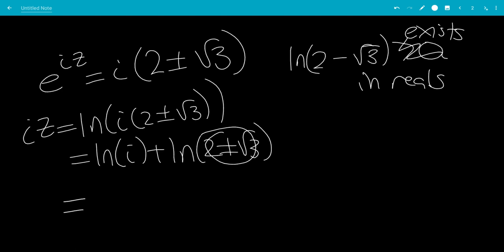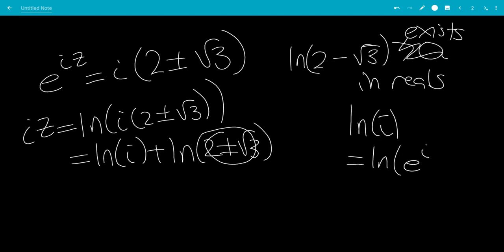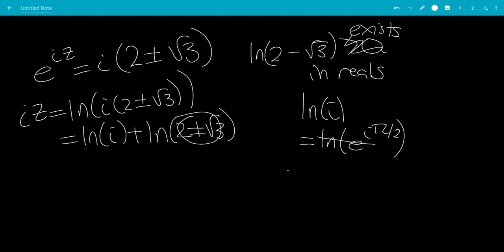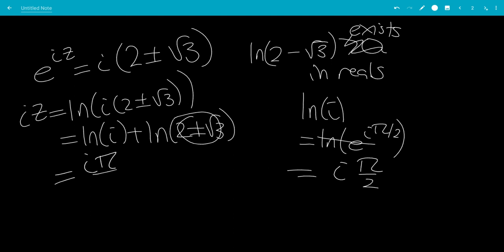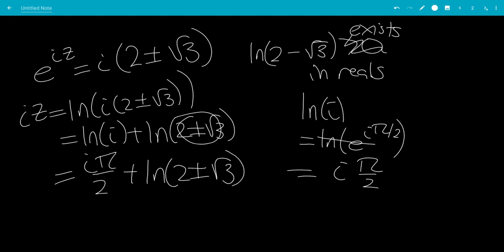Now, ln of i equals ln of e to the i pi over 2, because i equals e to the i pi over 2. The ln and e cancel, leaving us with i pi over 2. So we have i pi over 2 plus ln of 2 plus or minus square root of 3, equal to iz.